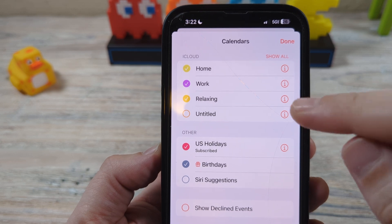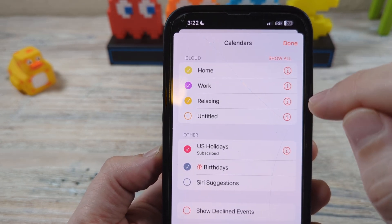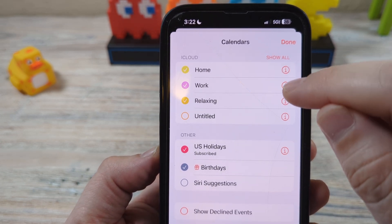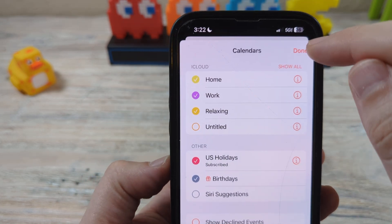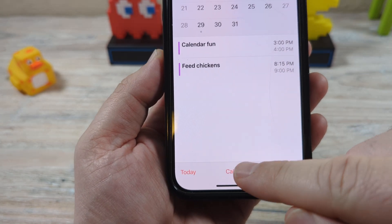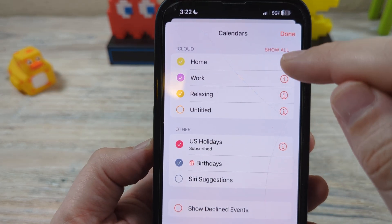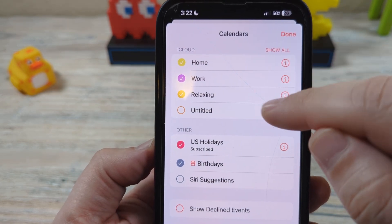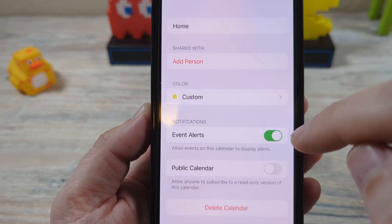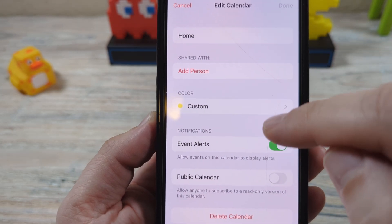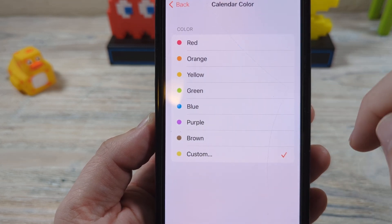But if we want to change the color of the actual calendars that we're labeling, we want to tap on the little eye icon. So first you would go to the calendars tab at the bottom, and then tap on the eye next to the calendar you want to change.